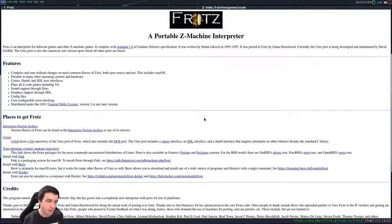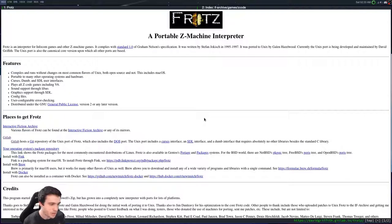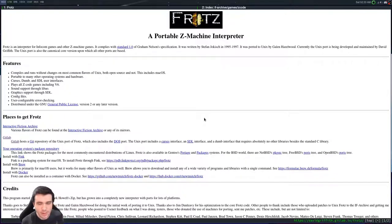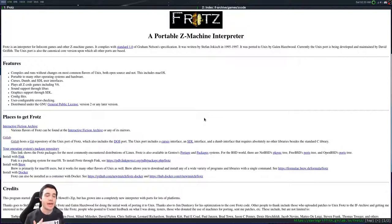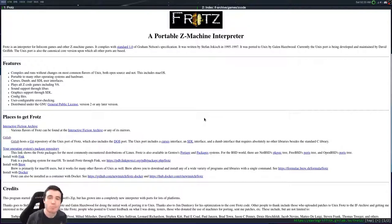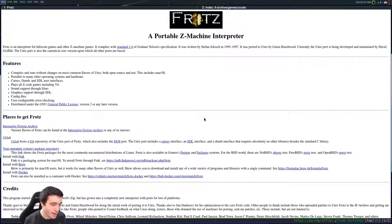Frotz is a portable Z-machine interpreter for Infocom games and other Z-machine games. Essentially it's for text adventure games - at least mostly that's probably what you're going to be playing with it.